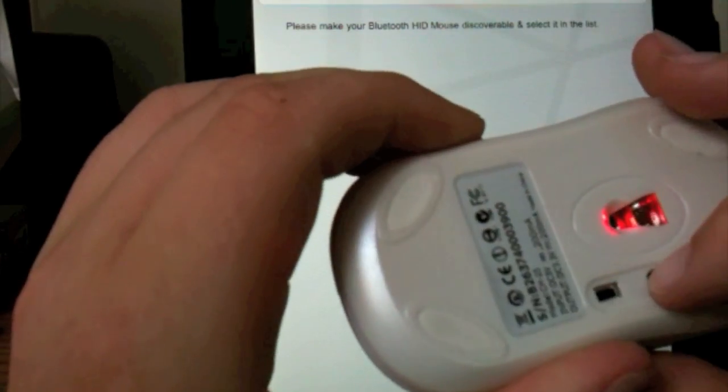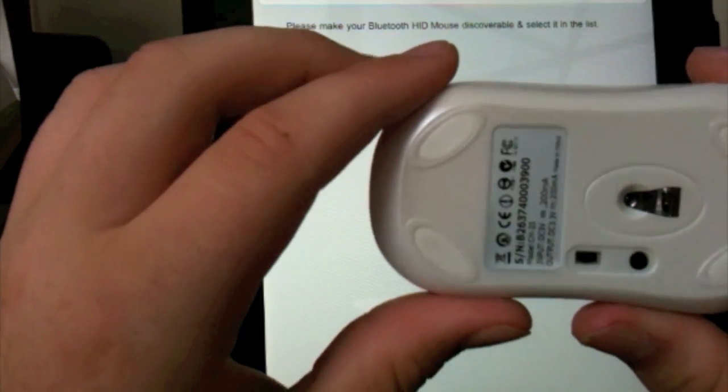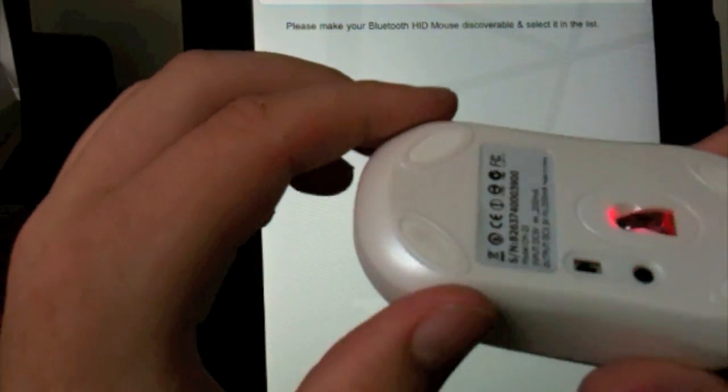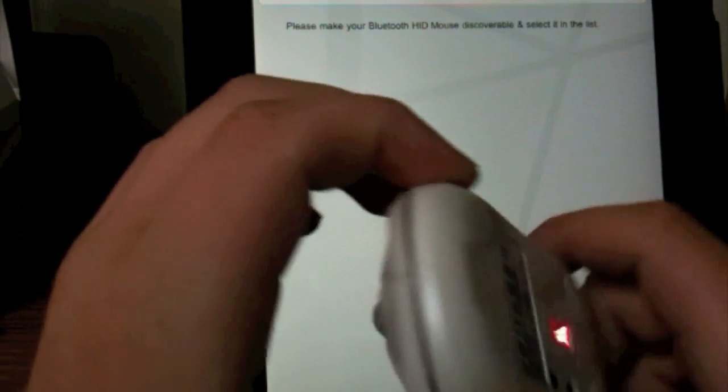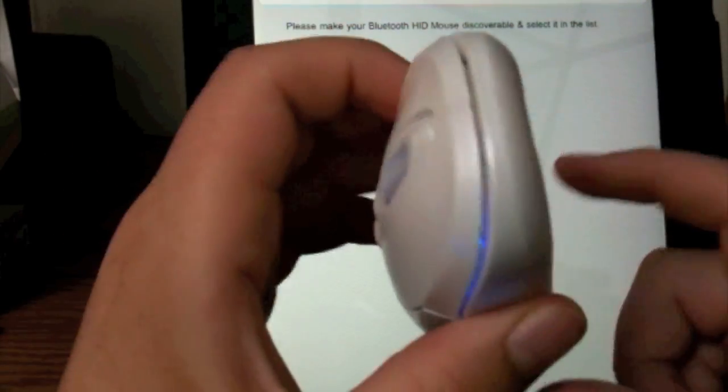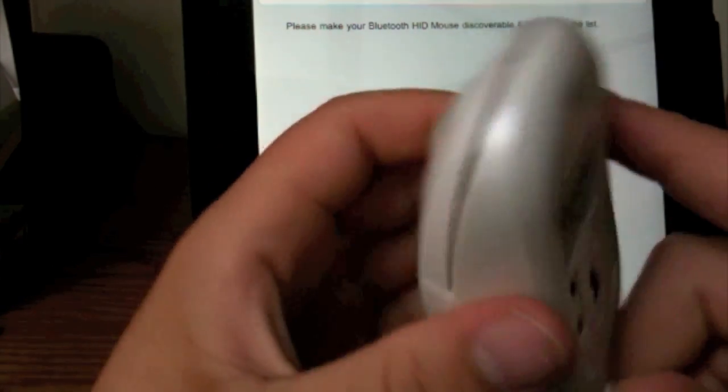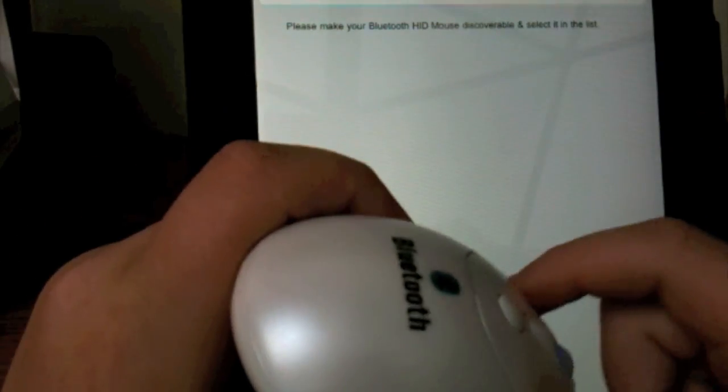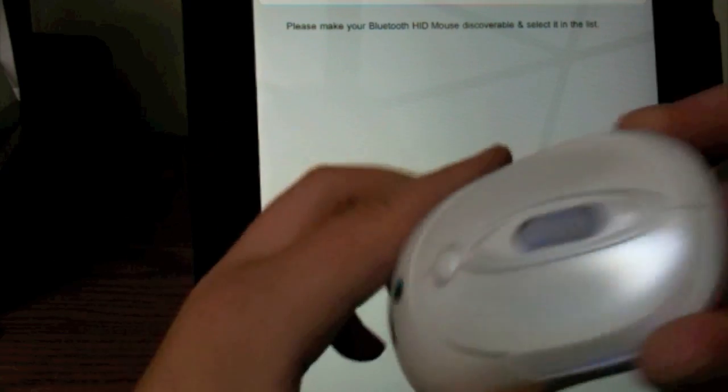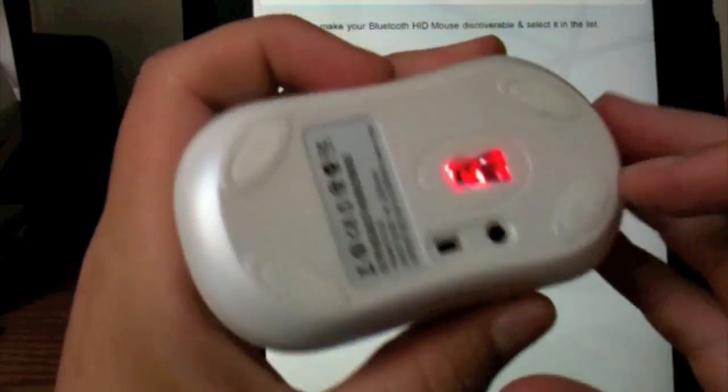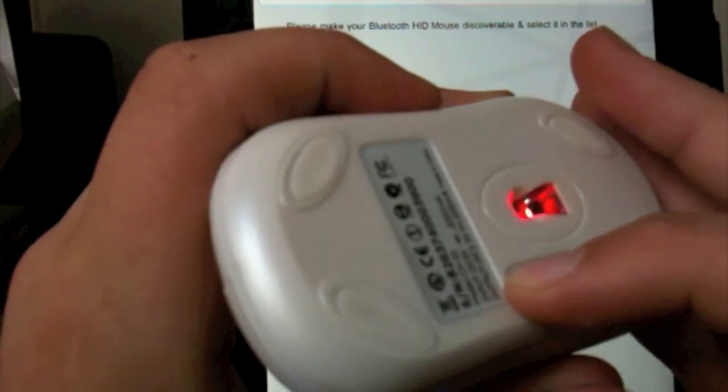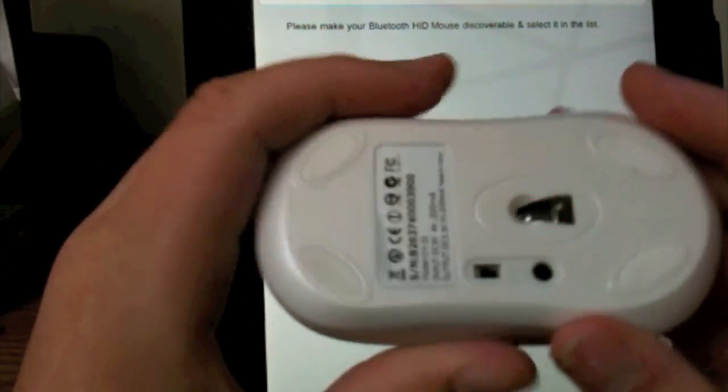If anybody does not have a Bluetooth mouse, BudgetGadgets.com actually has a mouse for pretty cheap. I think it's thirteen or fourteen dollars. And that's what this one is. Cheap and easy. I'm just going to turn it off and turn it on.